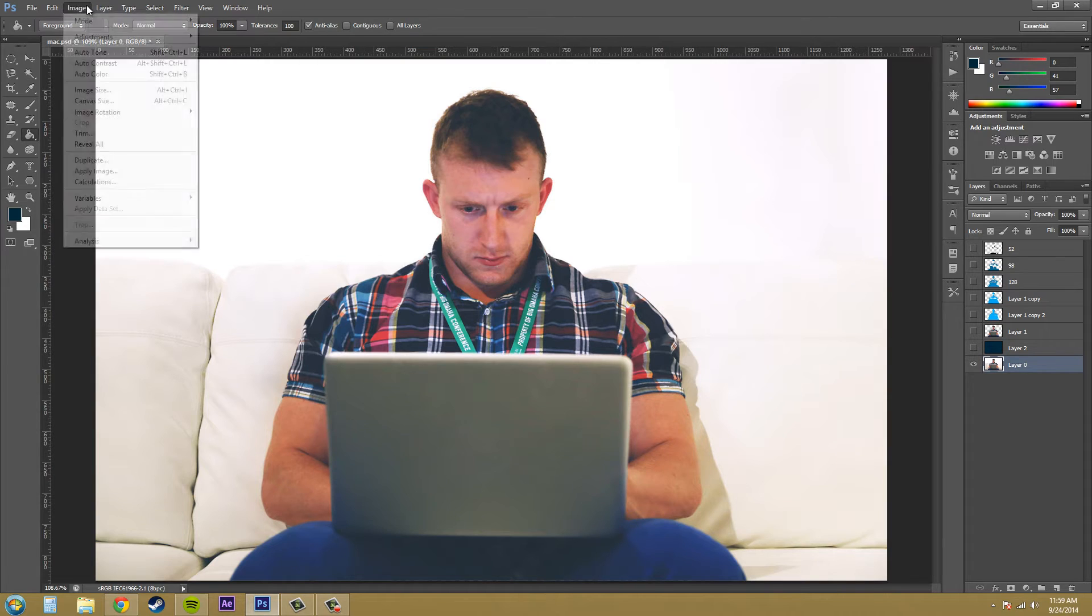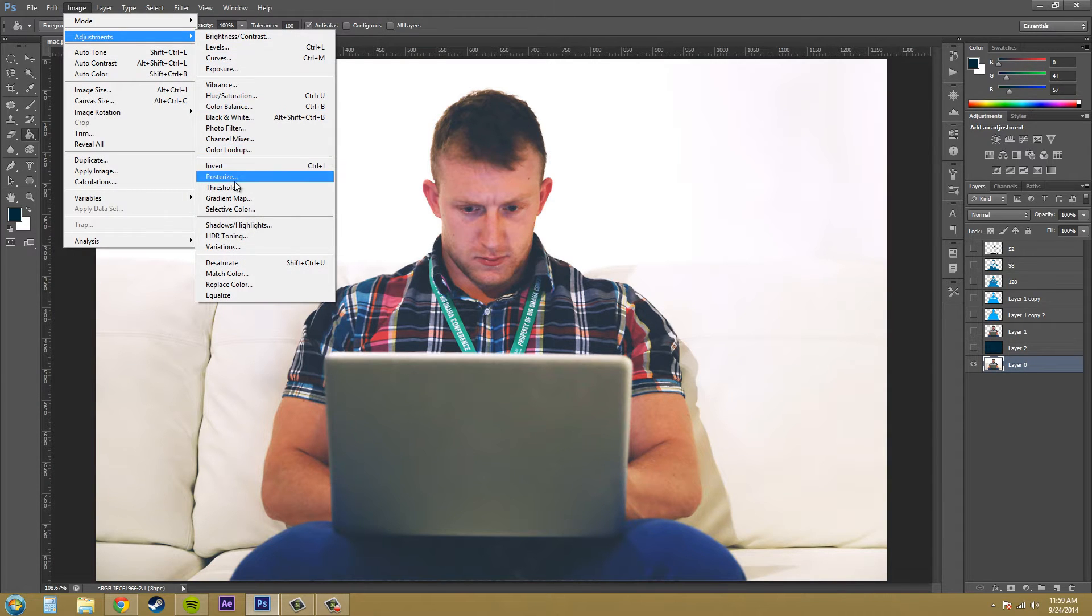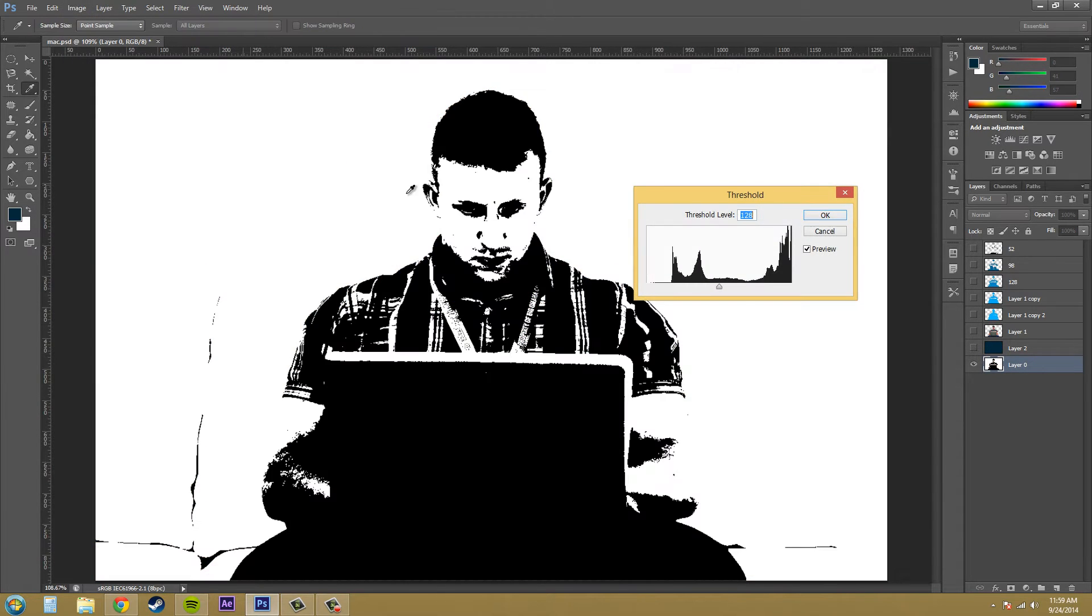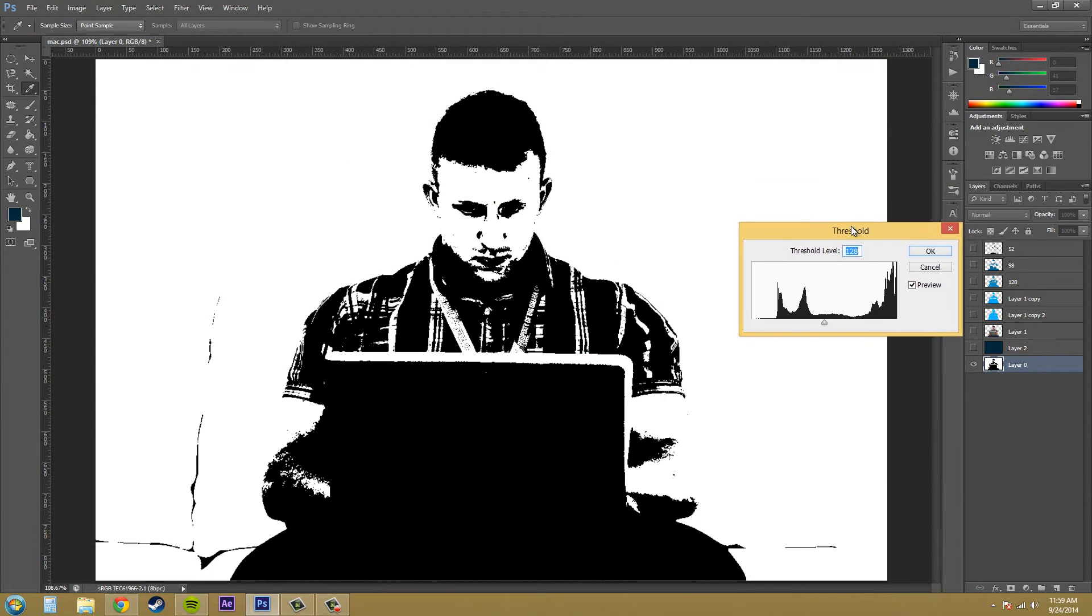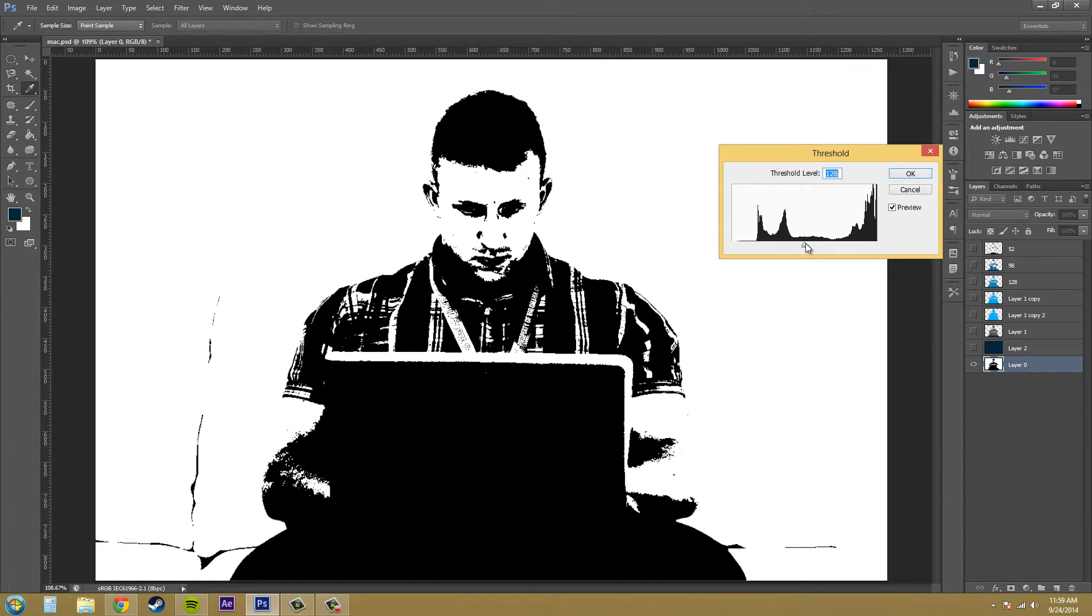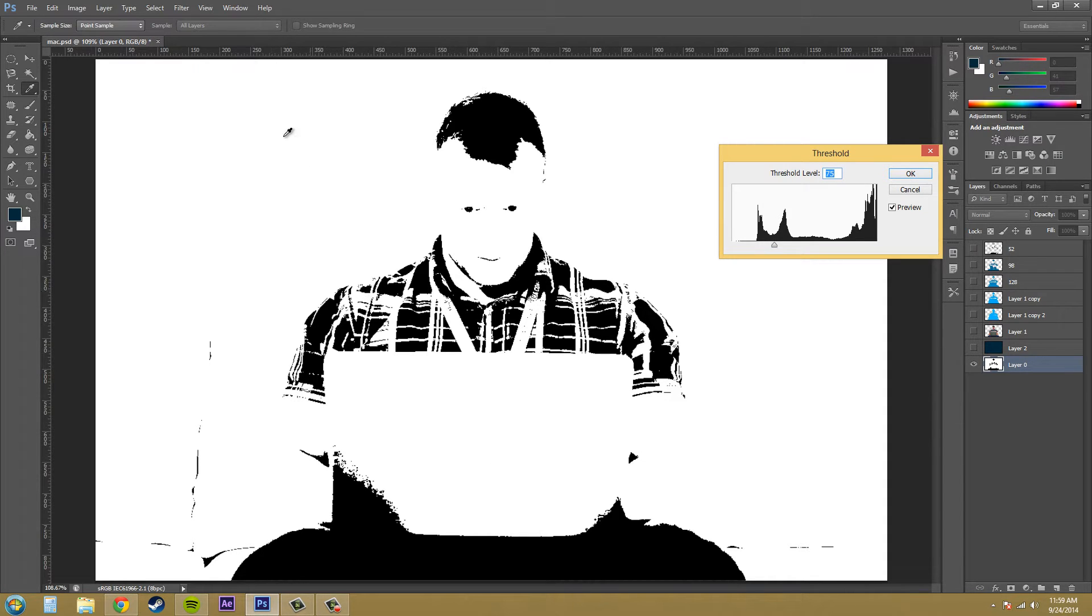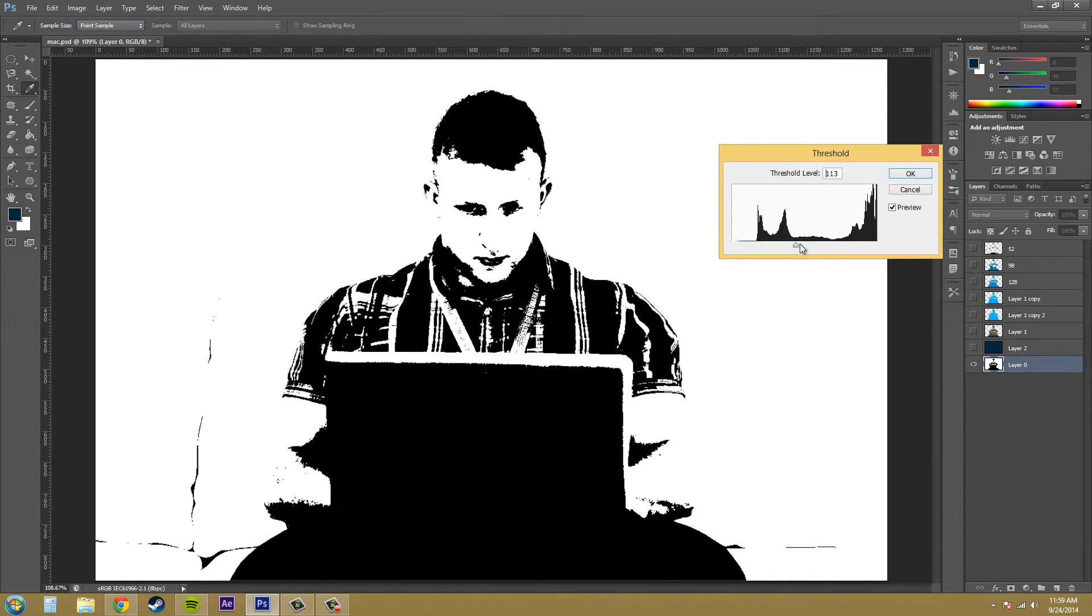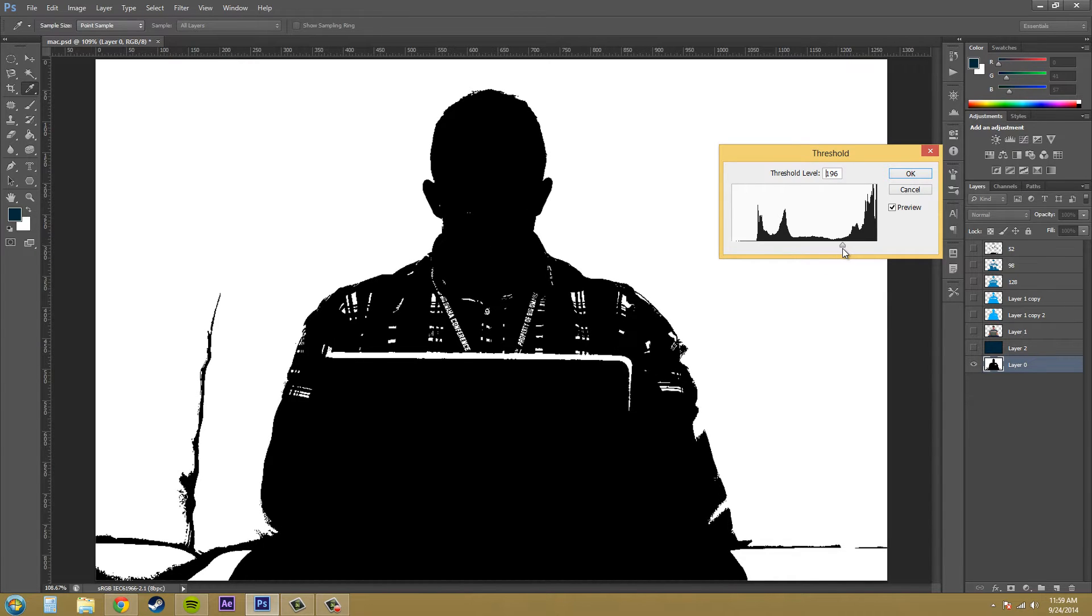Let's go ahead and add the threshold adjustment. You can see that it puts everything to black and white. The threshold level here means the point at which the color is black and then the color is white. Anything to the left is going to be more white. So the white point has been lowered. If you move it to the right, things are going to become more black. The black point has been lowered.